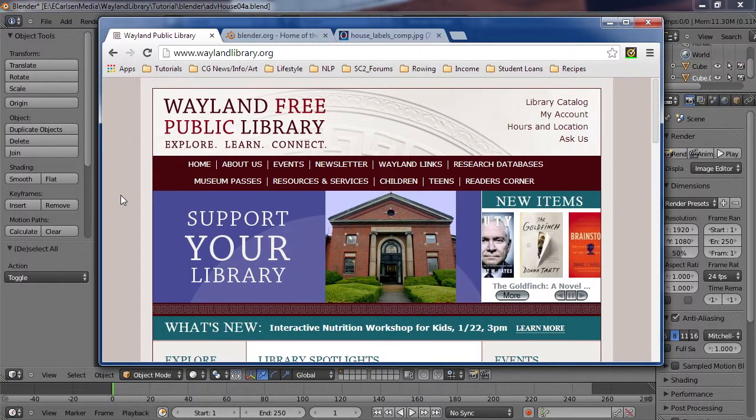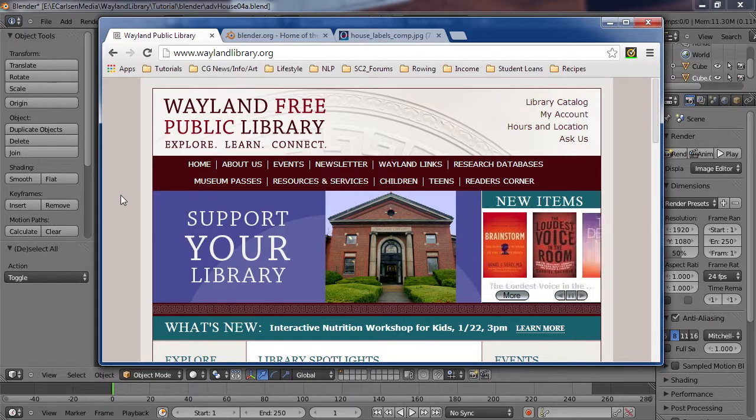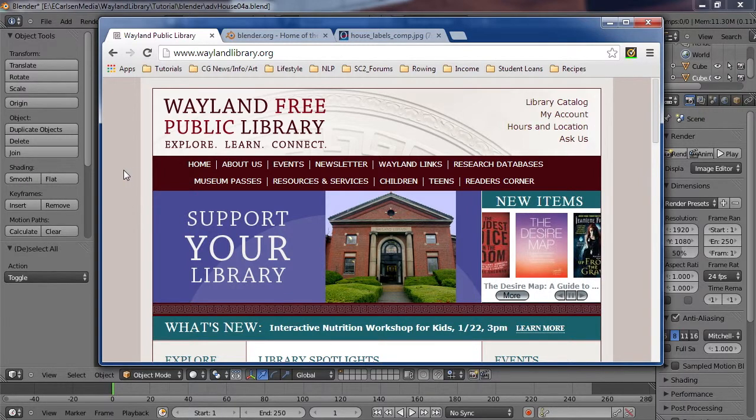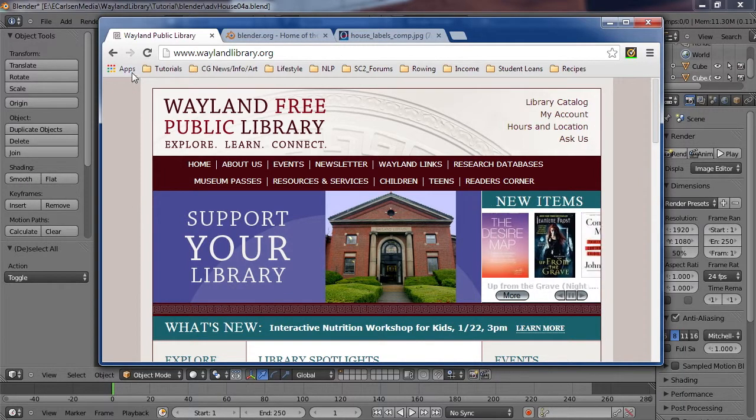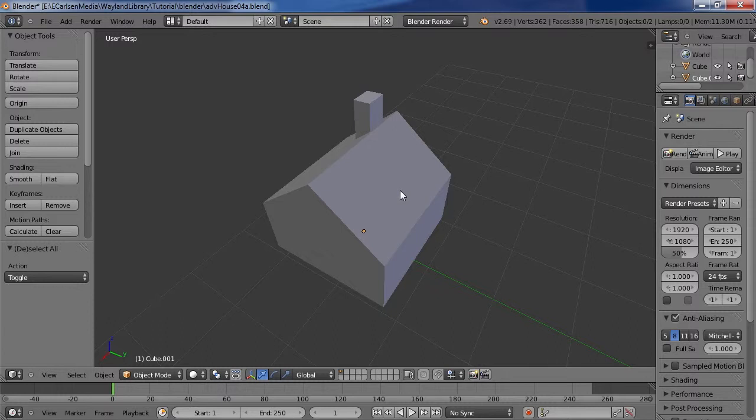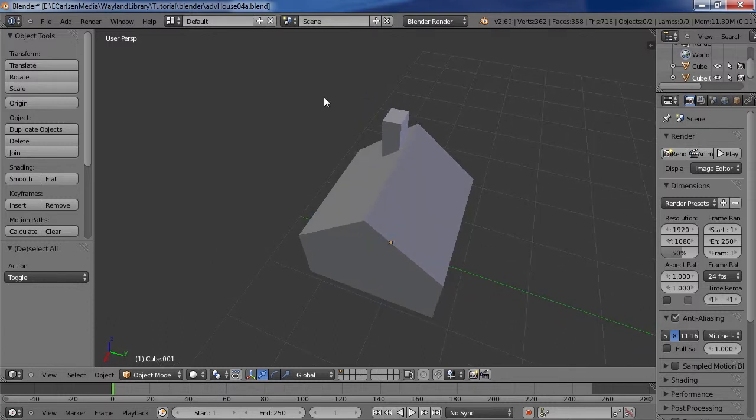Hi, and welcome to tutorial number two in the free 3D Blender tutorials made possible by the Wayland Free Public Library. My name is Eric Carlson, and we'll be building off of what we did last time with building a basic house.